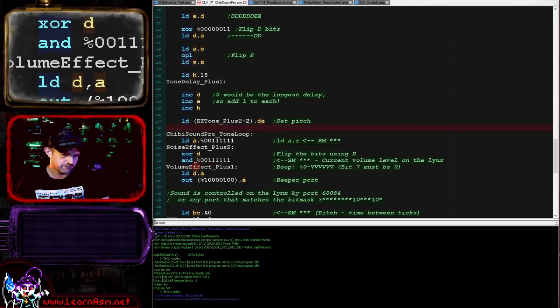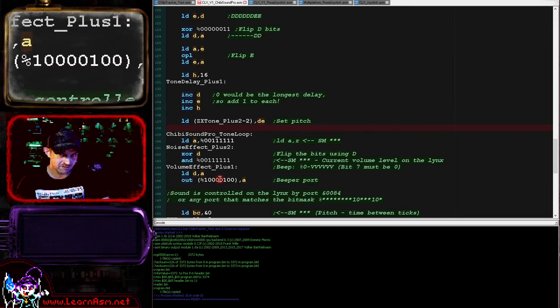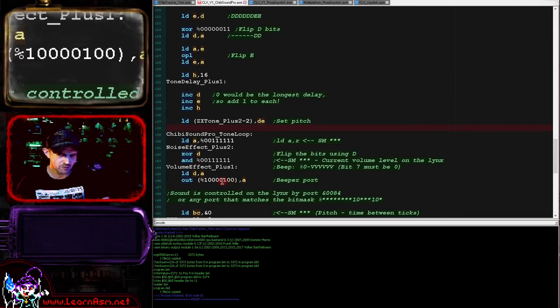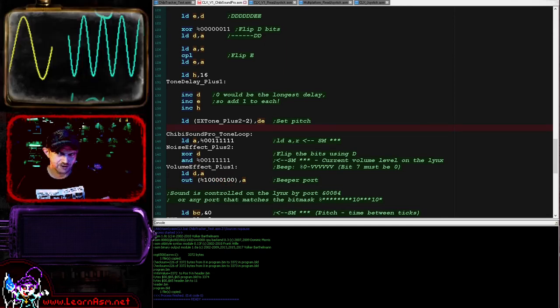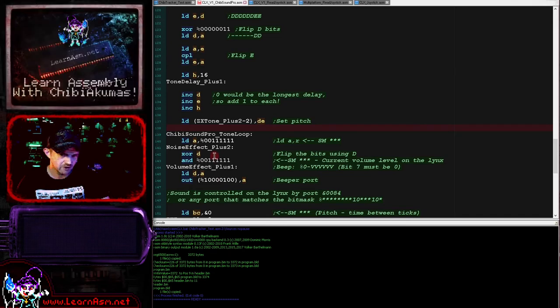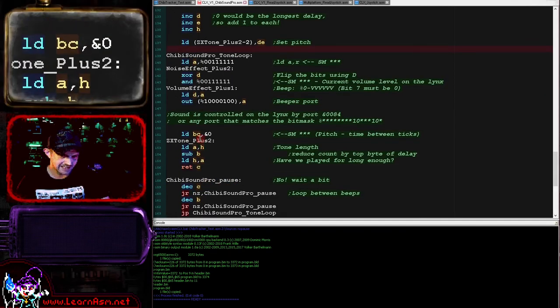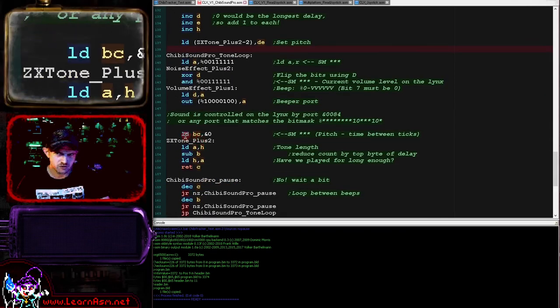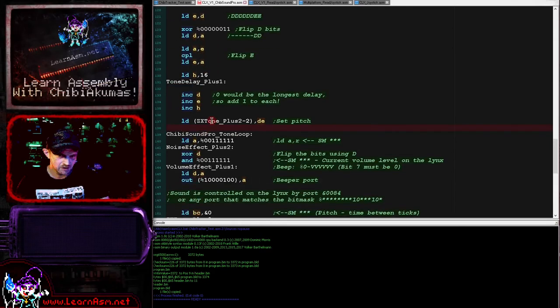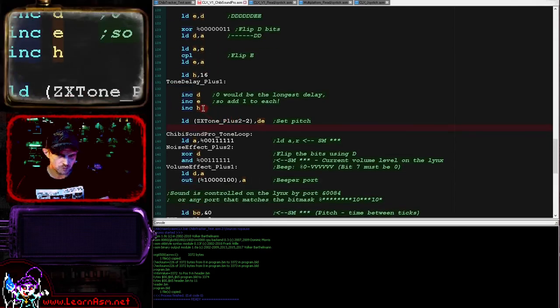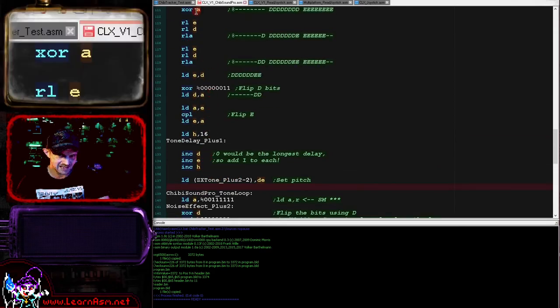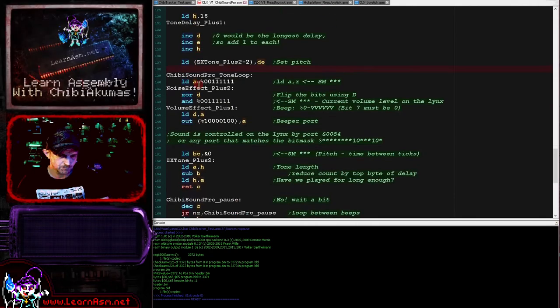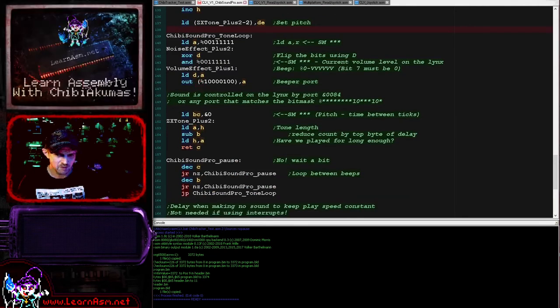So what we're going to do here is we're then going to mask to our volume level, and we're then going to update D with the new value for next time. And then we're going to send the value we've just calculated to the sound port, which is going to create one of the parts of this wave.